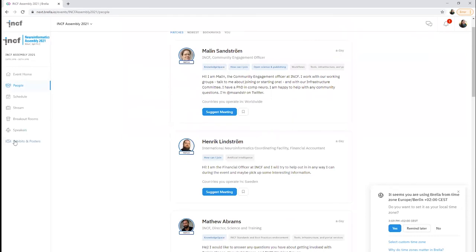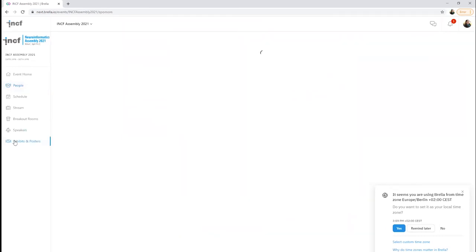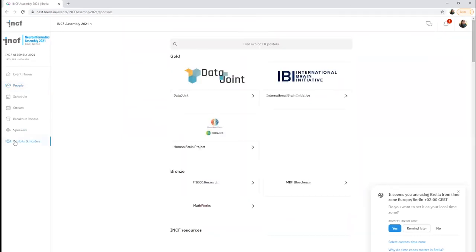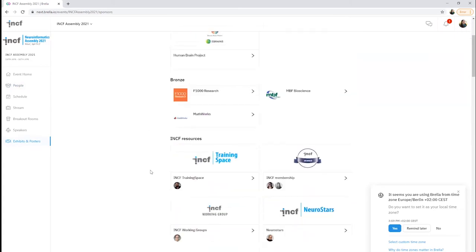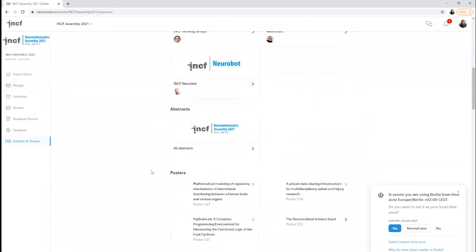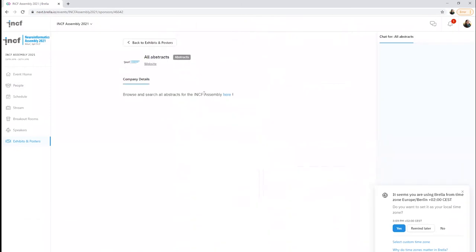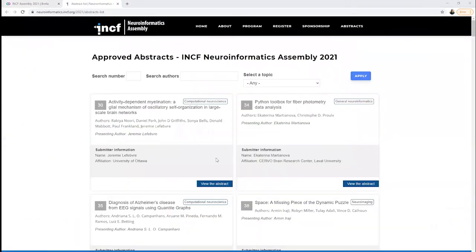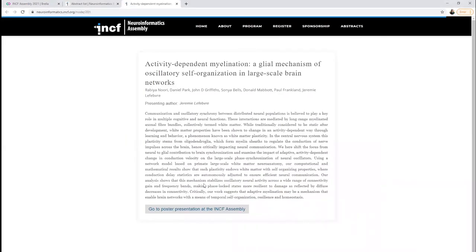Our sponsors and posters are located in the same virtual hall, sponsor booths at the top, INCF resources next, and then all of the abstracts. You can search the abstracts by topic, author, or number here, and then find the poster or demo booth from this link.